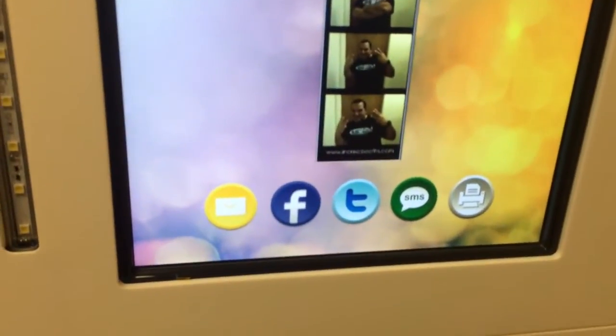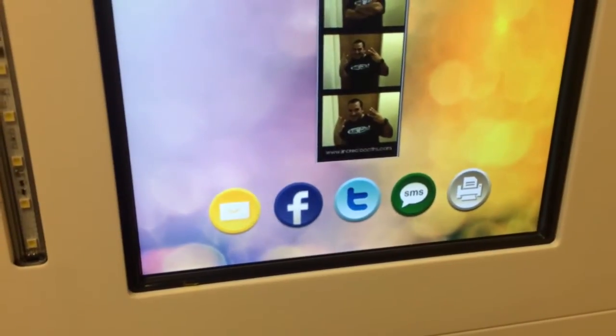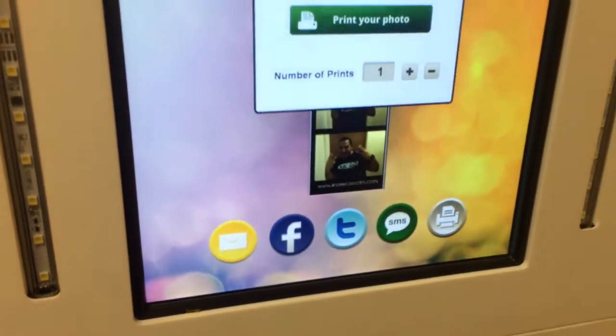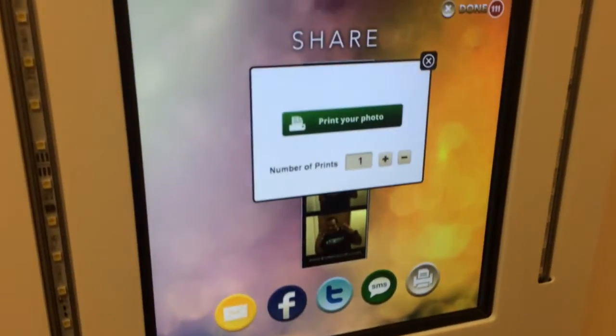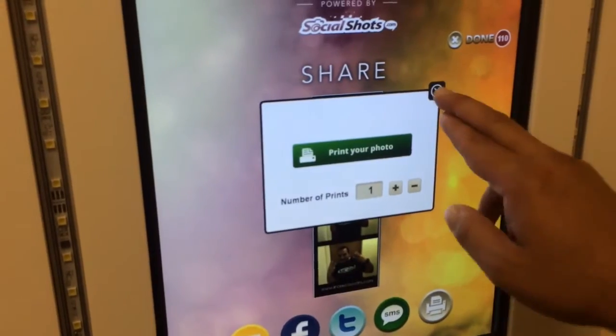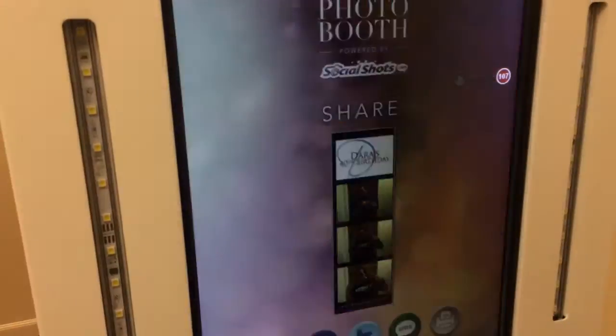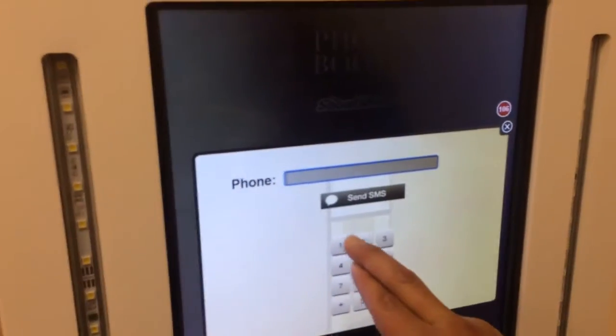From the share screen, guests can email, Facebook, tweet, SMS text message, or even choose extra prints. I'm going to go ahead and send ourselves a quick text message of the photos that we just took, just so that you guys can see that this is all in real time.